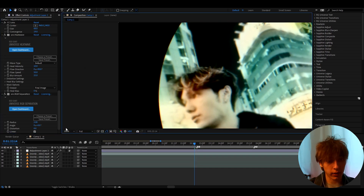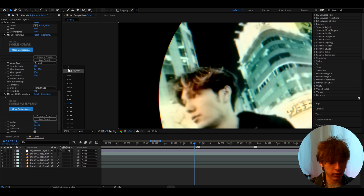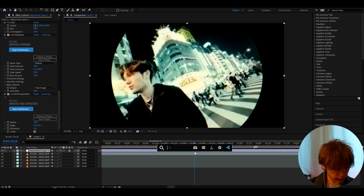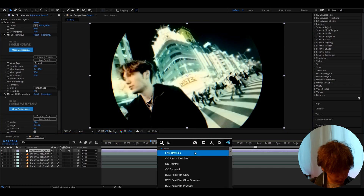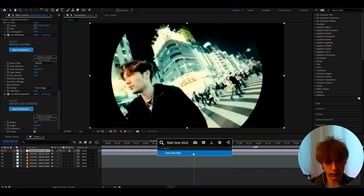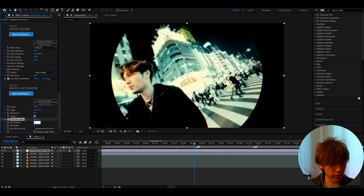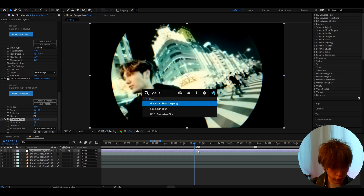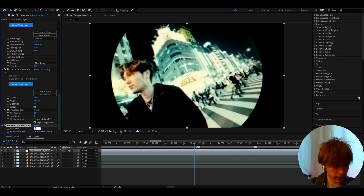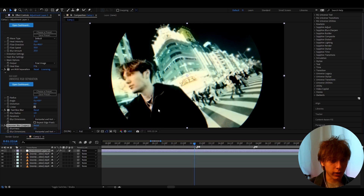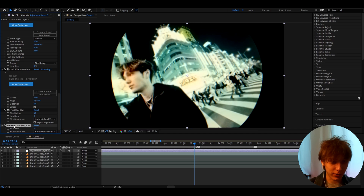Another effect I like to add here is Fast Box Blur. This is maybe not even optional — I really just like to have it here. I like to make the blur radius to 1. And I also like to add Gaussian Blur Legacy, where I like to make it to 2.5. If you couldn't tell already, I really like to make this as blurry as I can.